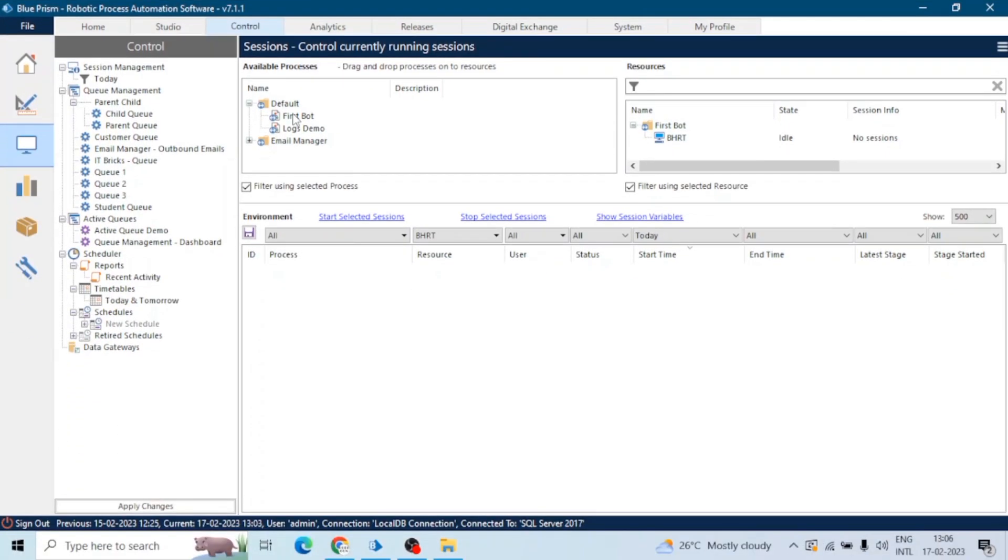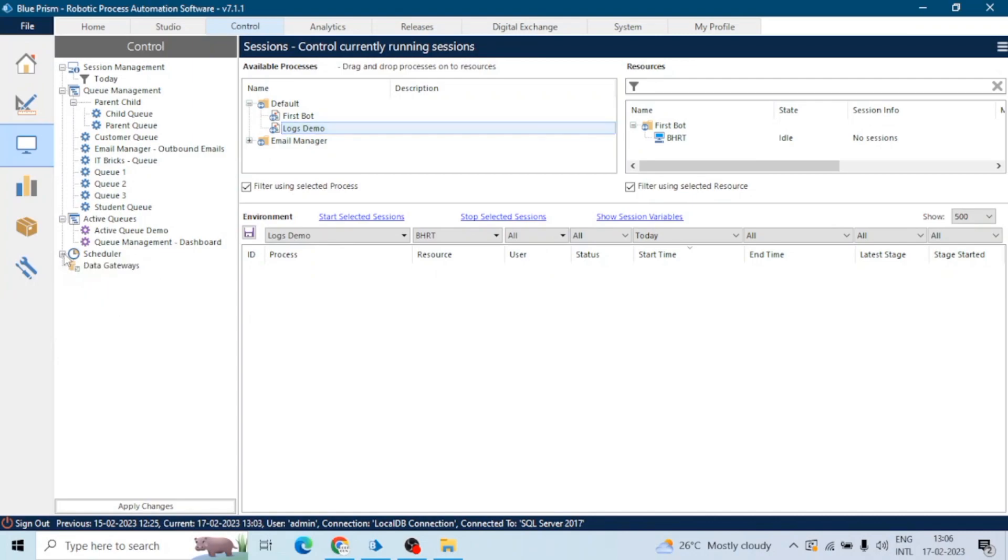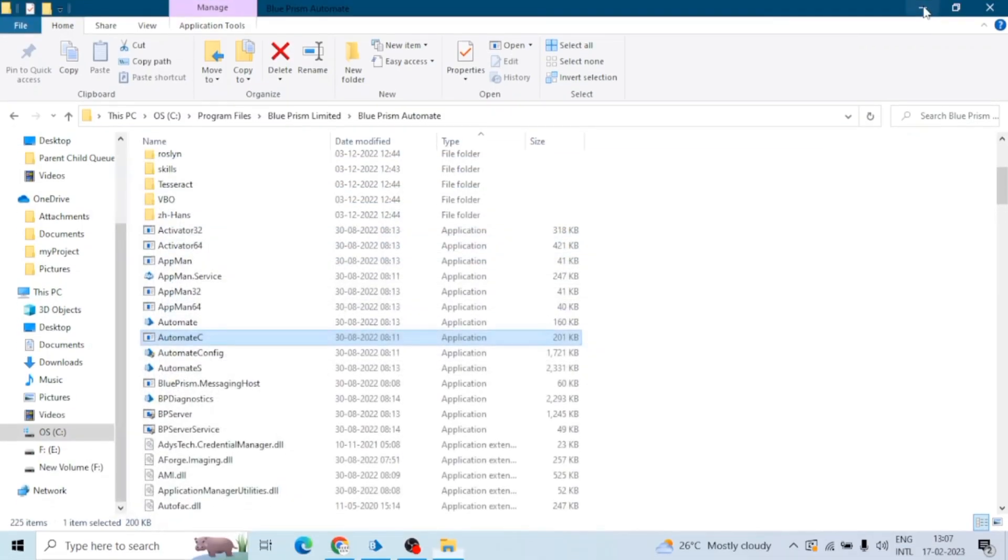So go to control room, and as we know there are multiple ways to run a process. The very useful or very commonly used way to run a process is drag and drop the process on a particular bot from the control room, or we can set up a schedule as well to run a process on a particular time. Similarly we can use the studio to debug the process.